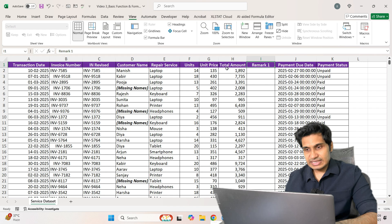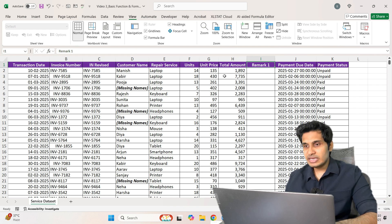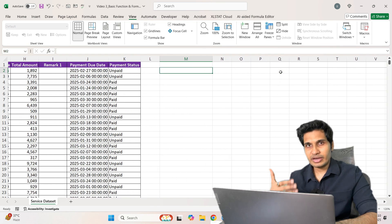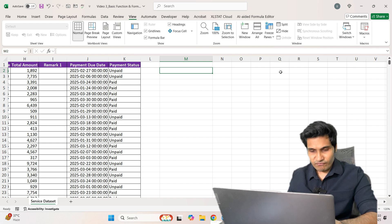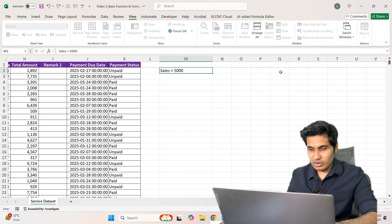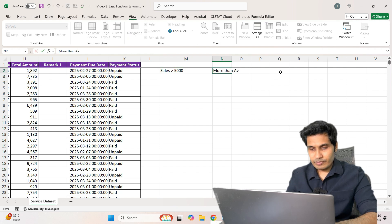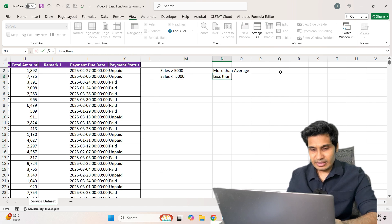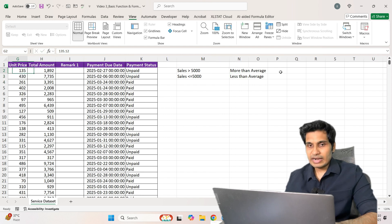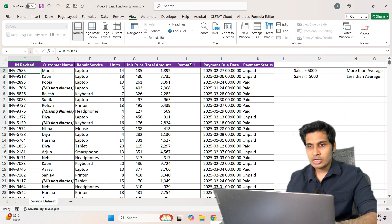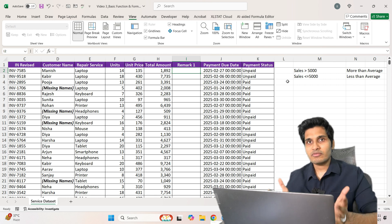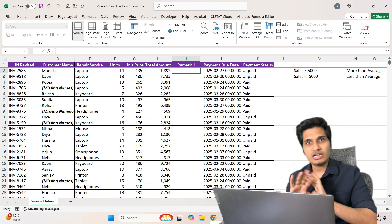The first remark condition: if the sales amount is more than 5,000, I want the output as 'more than average,' and if the sales amount is less than or equal to 5,000, I want the output as 'less than average.' Many people ask when to use IF versus other formulas and how to memorize them.